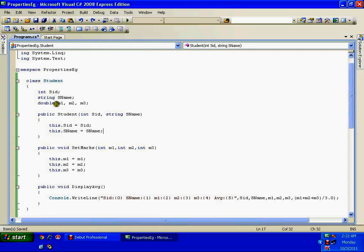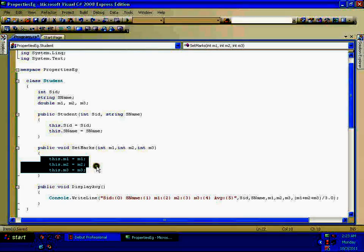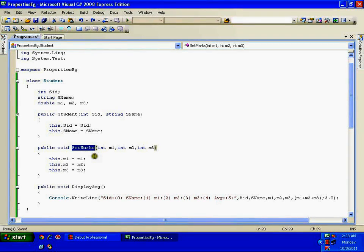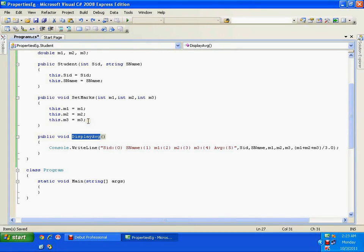I cannot reinitialize studentID or studentName after construction, so they go in the constructor. For marks, I need to reassign them for each exam, so I define a separate method called setMarks. Its return type is void because it doesn't return anything. It takes three parameters and assigns them using the this keyword. I also have a displayAverage method that calculates m1 + m2 + m3 divided by 3, and displays studentID, studentName, the three marks, and the average.